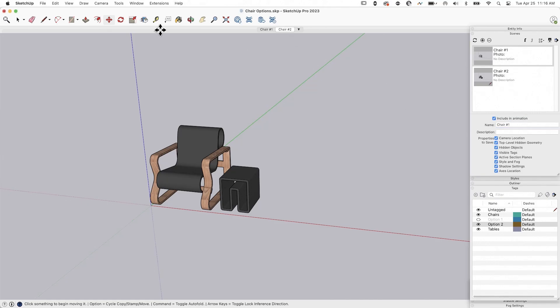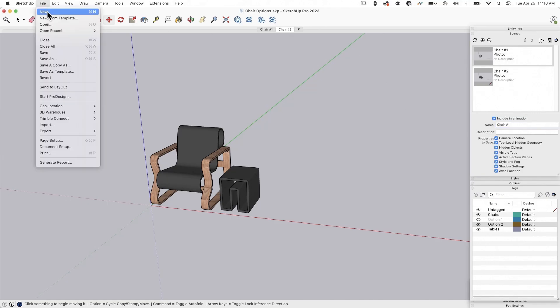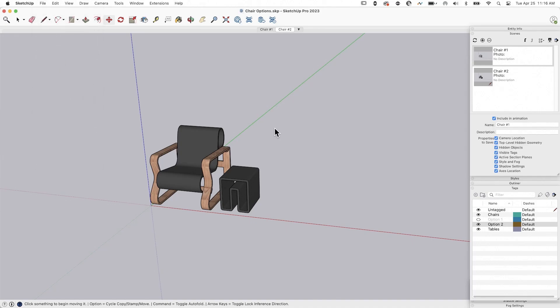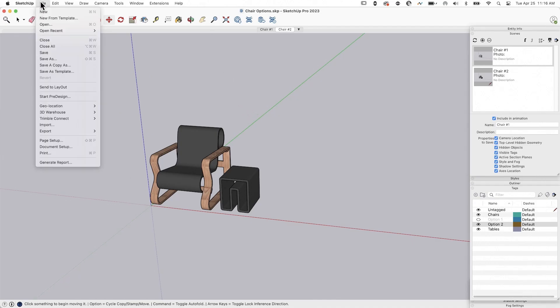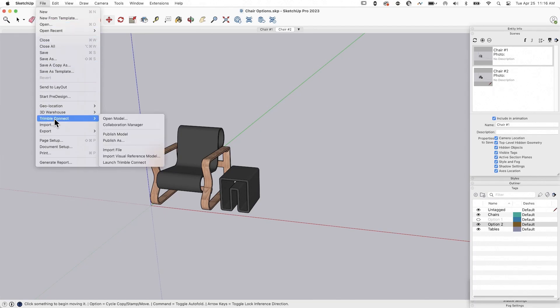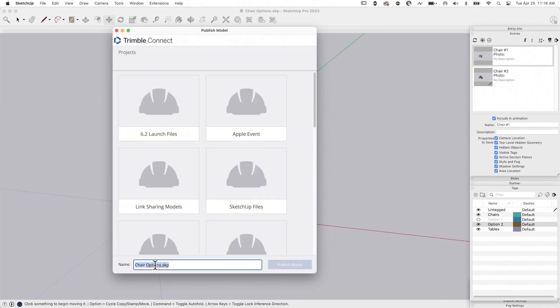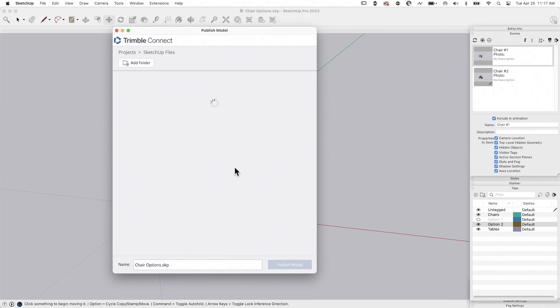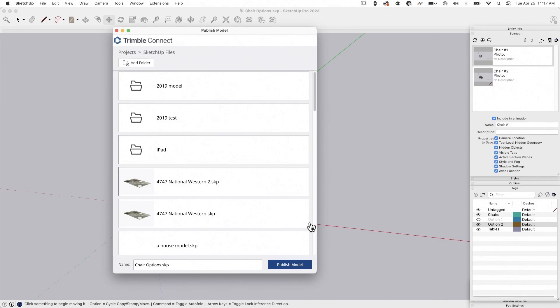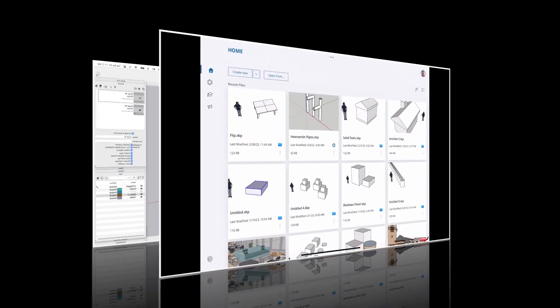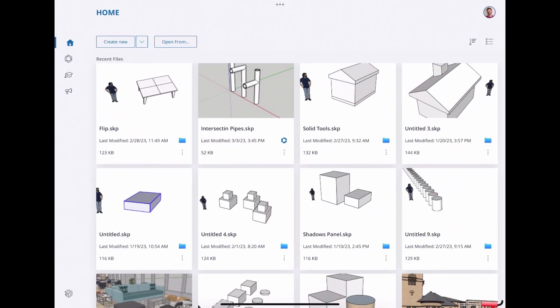All right. Now that I've done that, I'm going to go ahead and hit file save. And to get this onto the iPad, there's a couple different ways to do it. But the easiest way that I do this is to go to file, Trimble connect, publish as, and then I'm going to publish this chair options file. I'm going to put it in my SketchUp file folder and just say publish model. Then it's going to be waiting there when I hop over to my iPad.